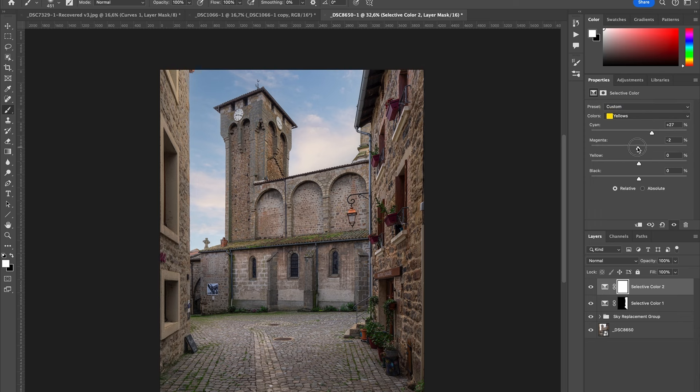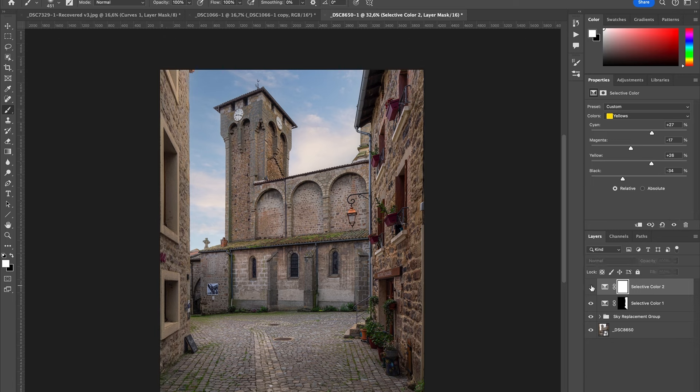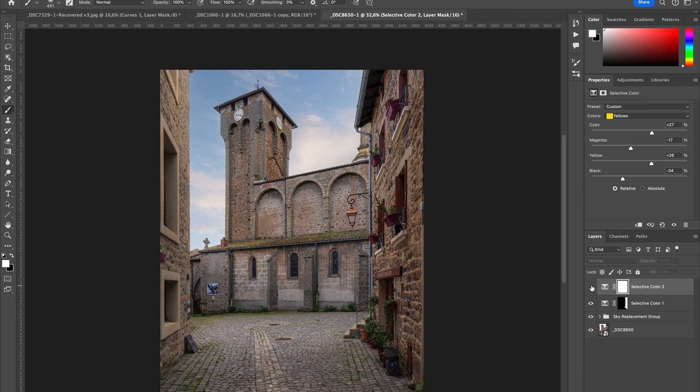So you can see before and after, we've really been targeting the greens very much. So if you want an image with emphasized greens, that's an interesting way to do that.